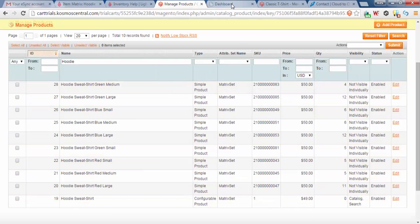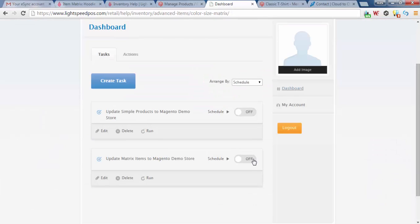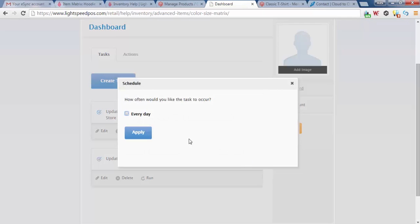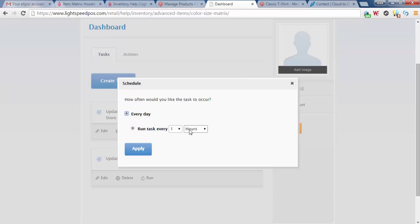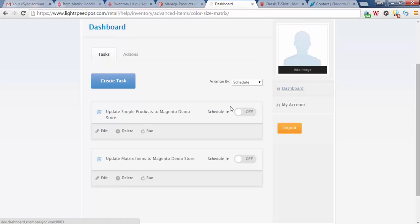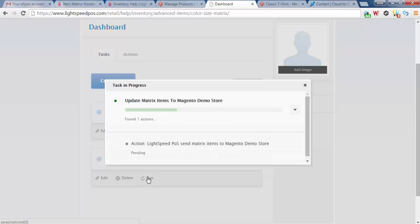Let's trigger an update in eSync. Our eSync dashboard has scheduling software. You can set your tasks and actions based on a schedule. If I click every day, I can do it by the minutes or by the hours. In this demonstration, I'm just going to upload these Matrix items manually. So I'm going to click Run.